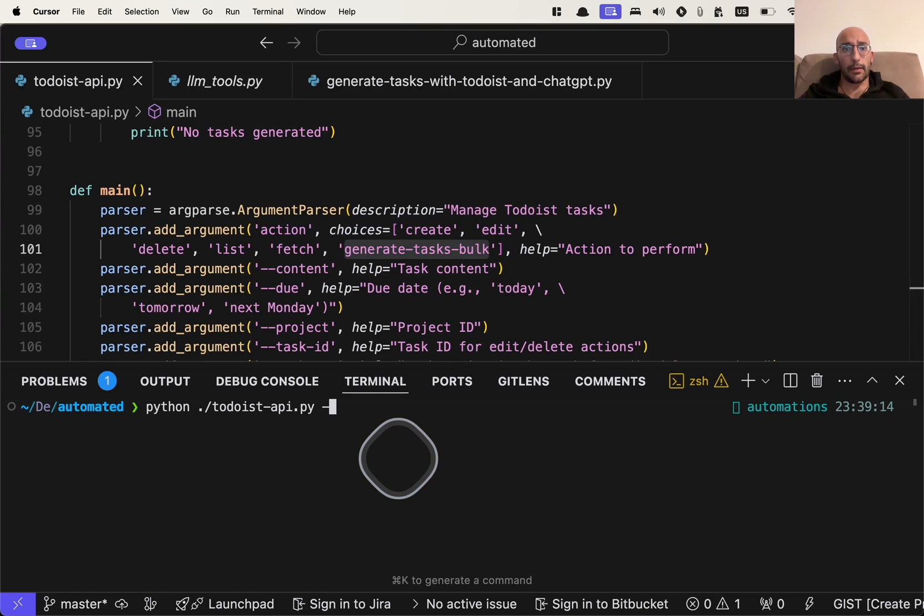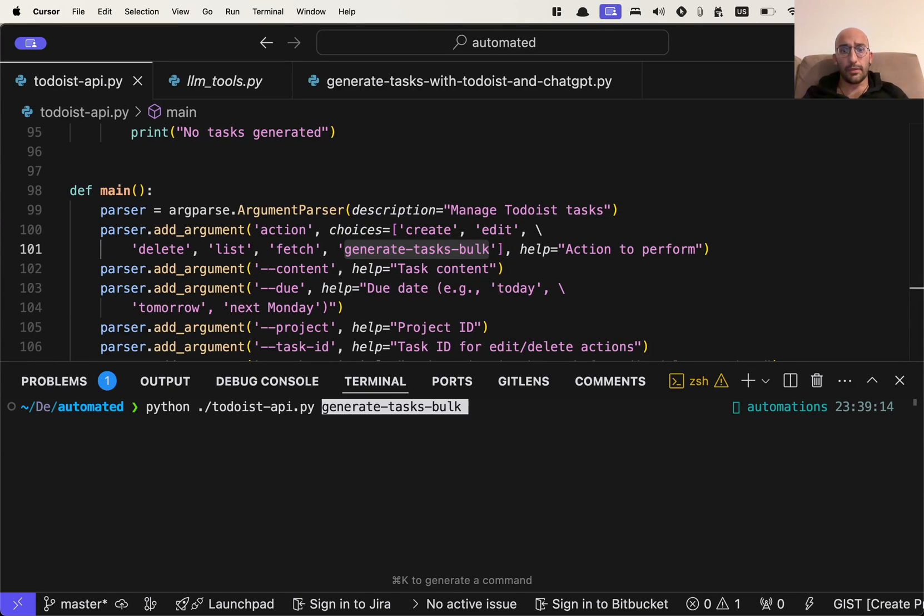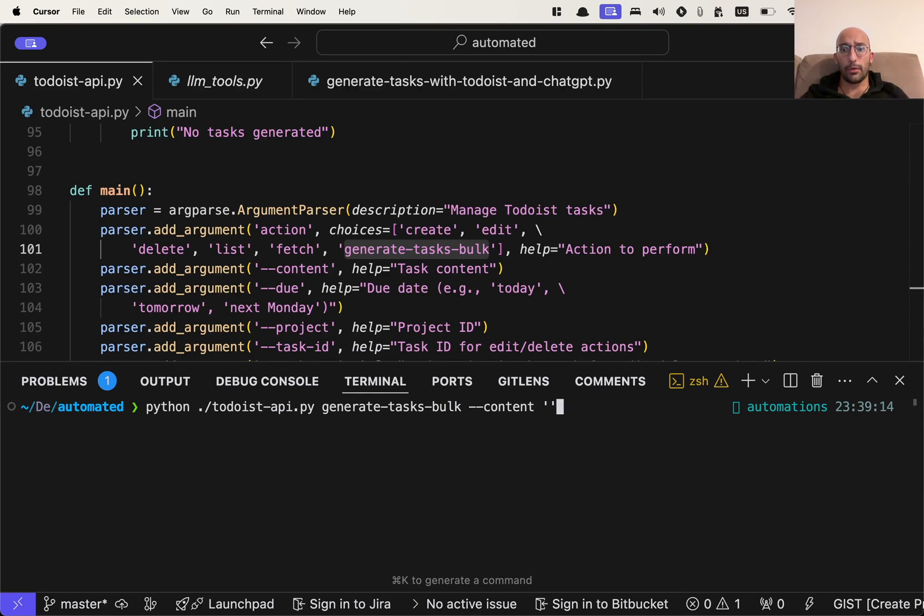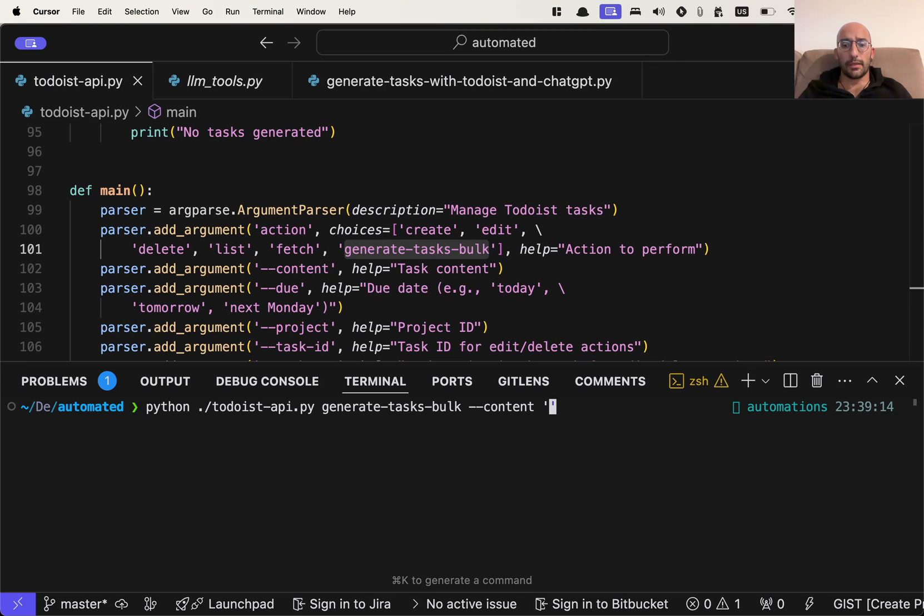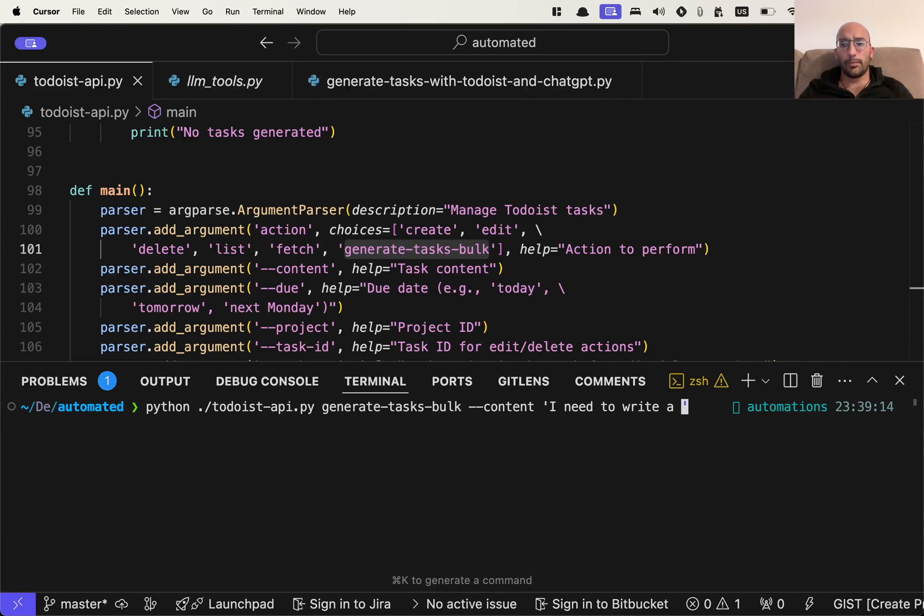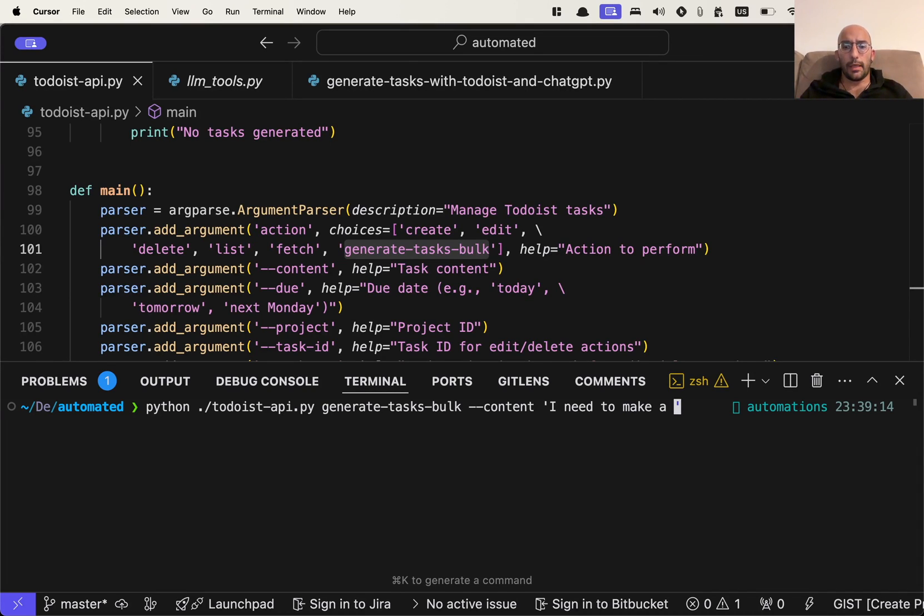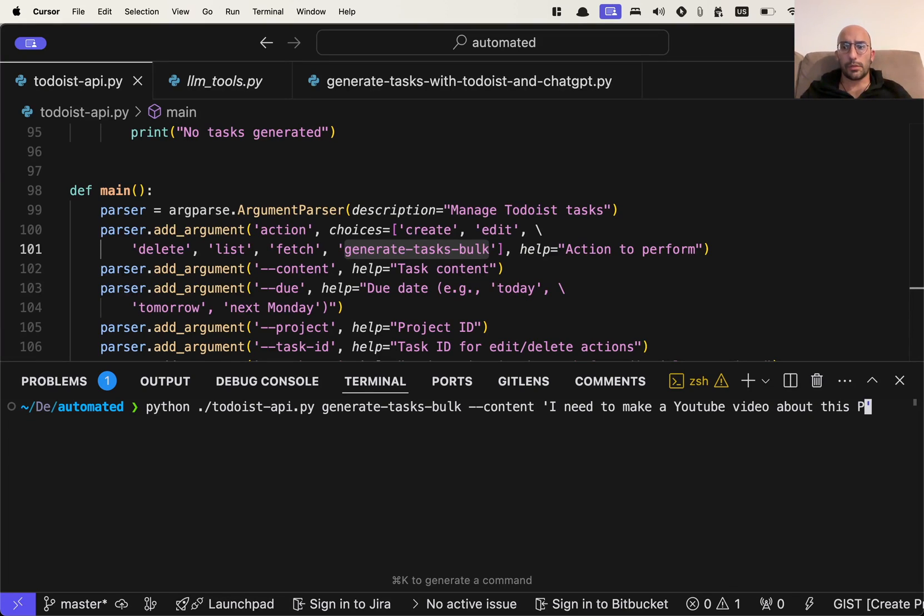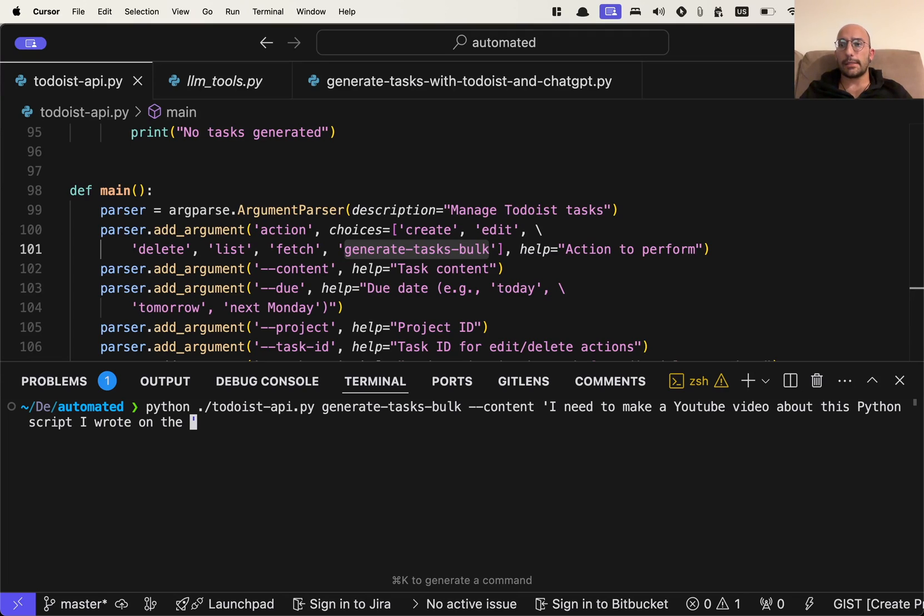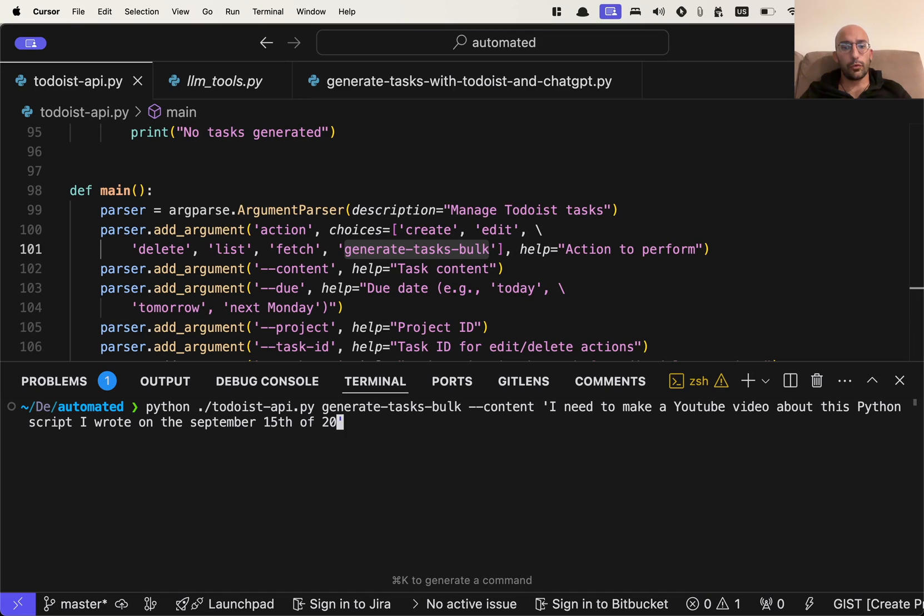So I'm going to say generate tasks bulk, and then I'm going to say content. And now here I can describe the tasks. So I can say something like, I need to make a YouTube video about this Python script I wrote on, let's say September 15th of 2024.